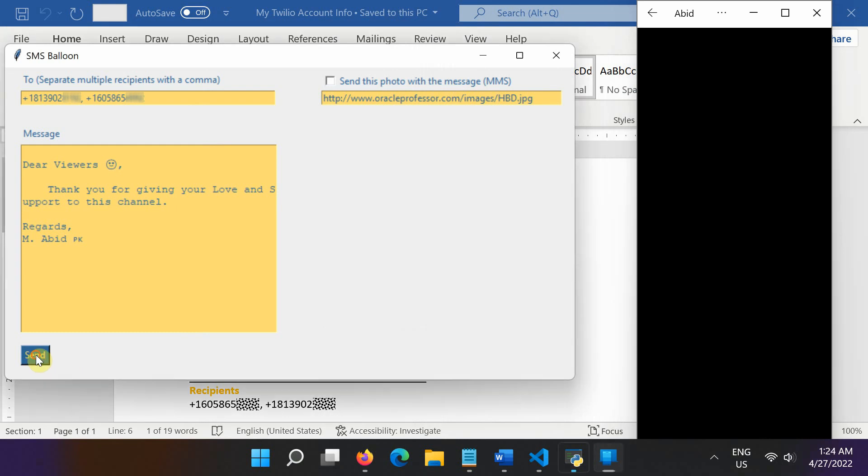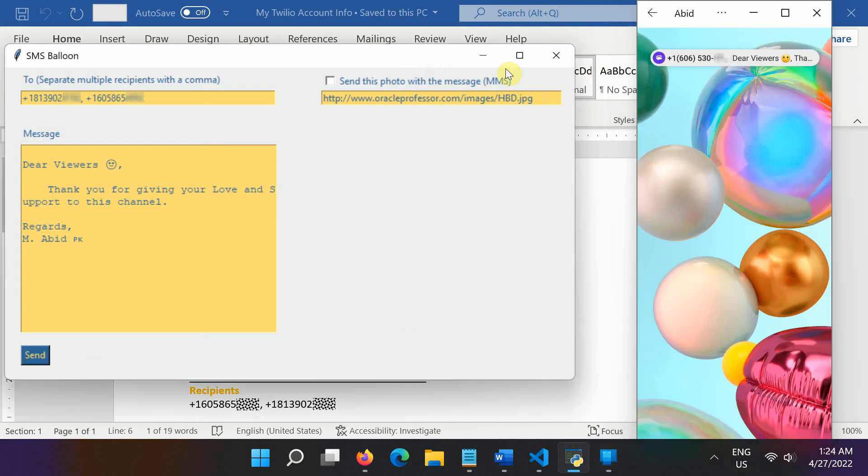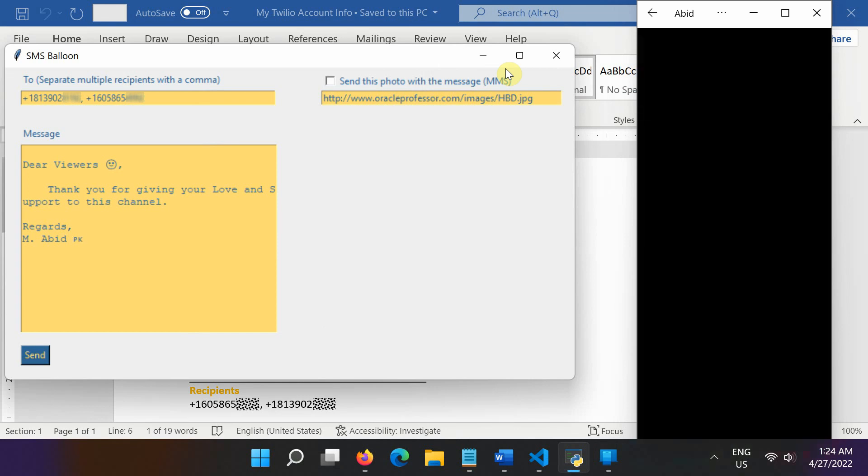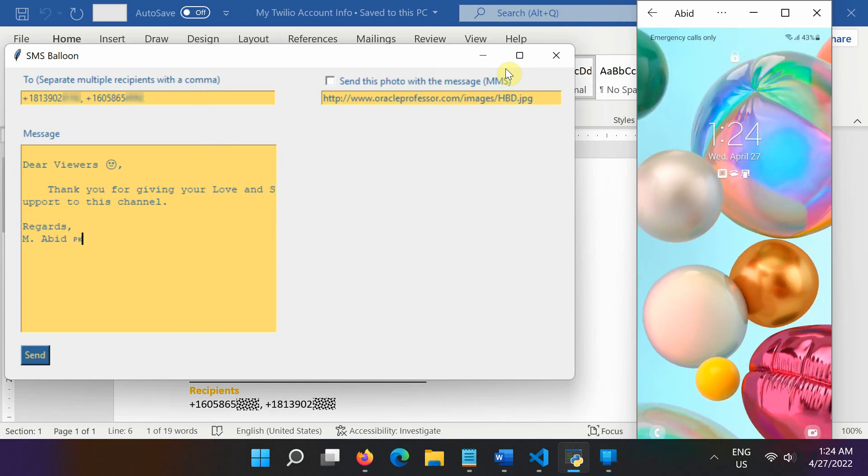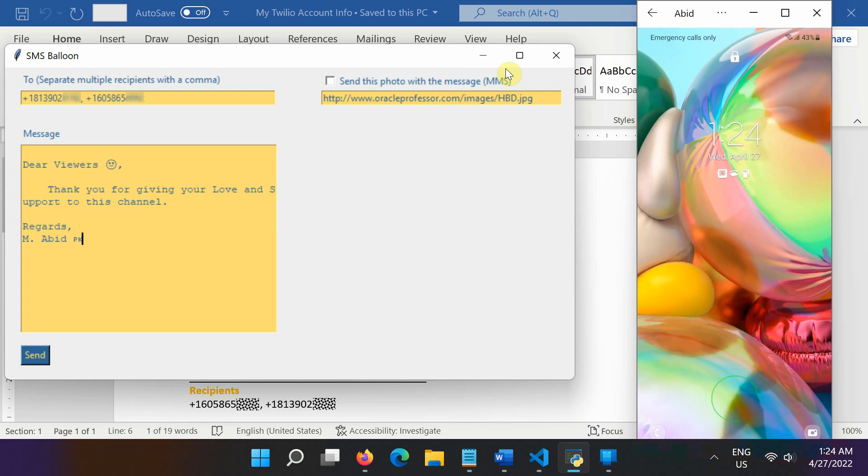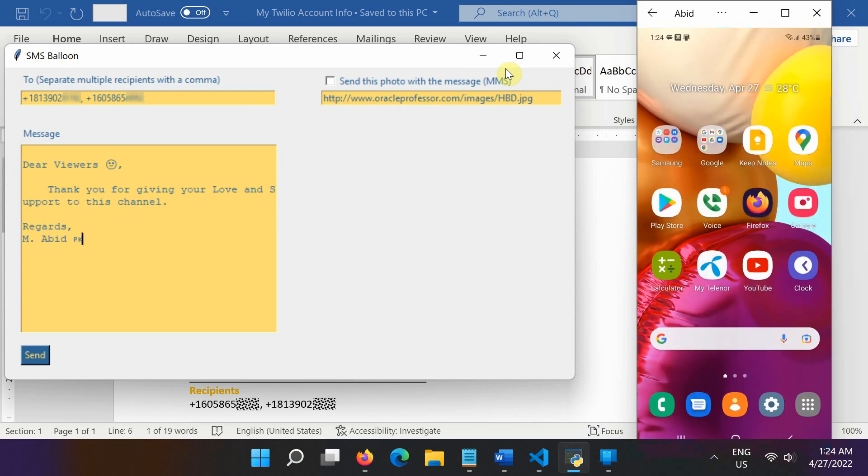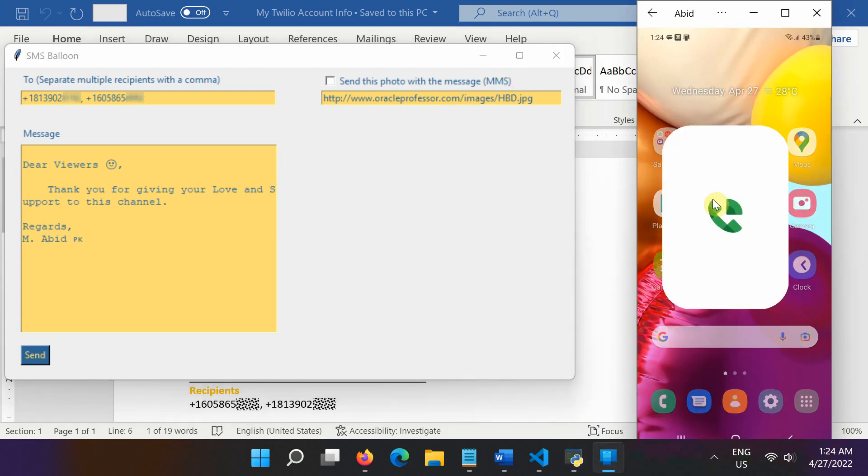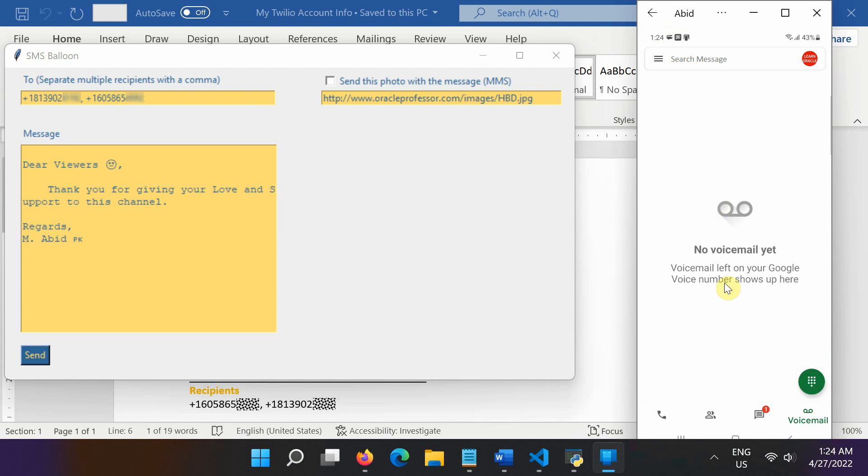Finally, click the Send button to send the message. That's it. In a few moments, the recipients should receive an SMS from your Twilio number on their phones. The message has been received. Let's see it. Here is the message.